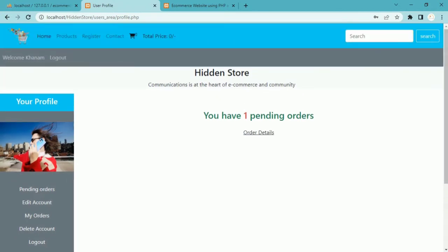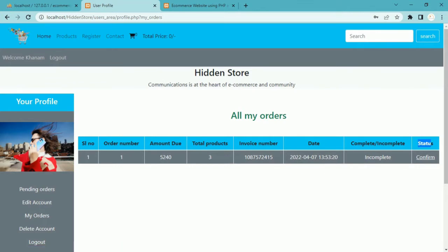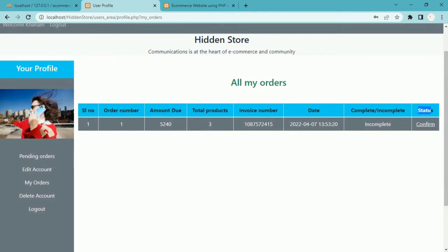Once I click OK, I am redirected to the user profile. I have one pending order. Clicking on order details displays the order — total amount, 3 products ordered, invoice number generated, and date of the order. There is also a payment status showing it is not complete, and a 'confirm' button. When the user clicks confirm they will be taken to a separate payment page, which we are not going to work on in this session — we'll do that later.